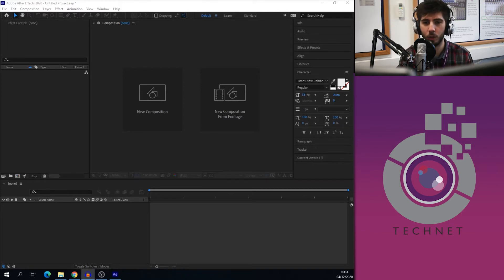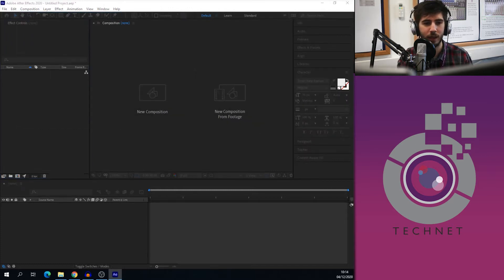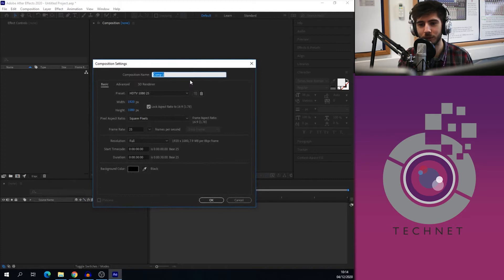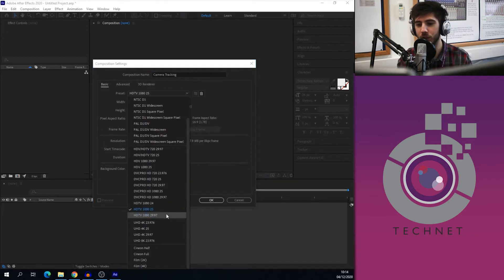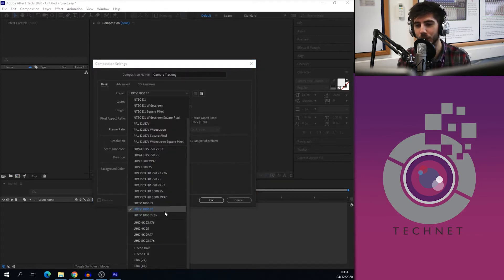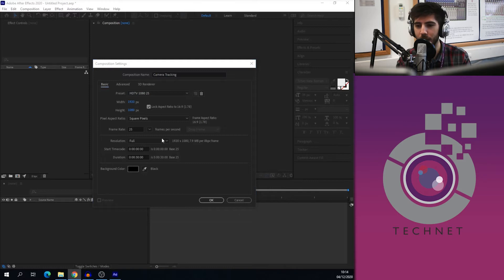What we're going to do first is press Composition and New Composition — similarly to a new sequence in Premiere Pro. A window will appear and we're just going to call this one 'Camera Tracking'. We want to make sure the preset is 1080p HD, exactly the same as we'd make a sequence in Premiere Pro. We've got our duration here — I'm happy with it being 30 seconds, but you can make it longer or shorter if you desire. Then press OK.